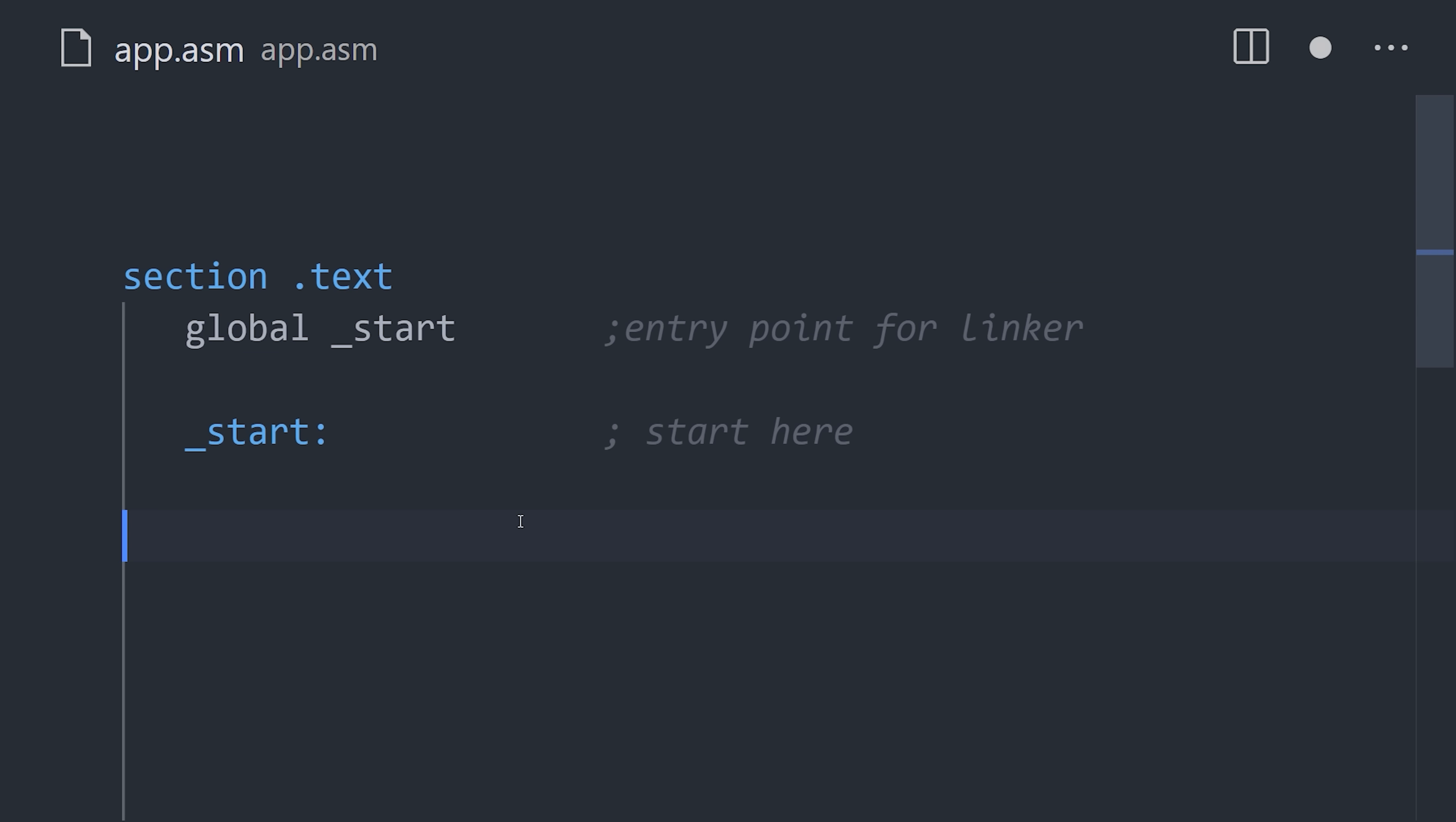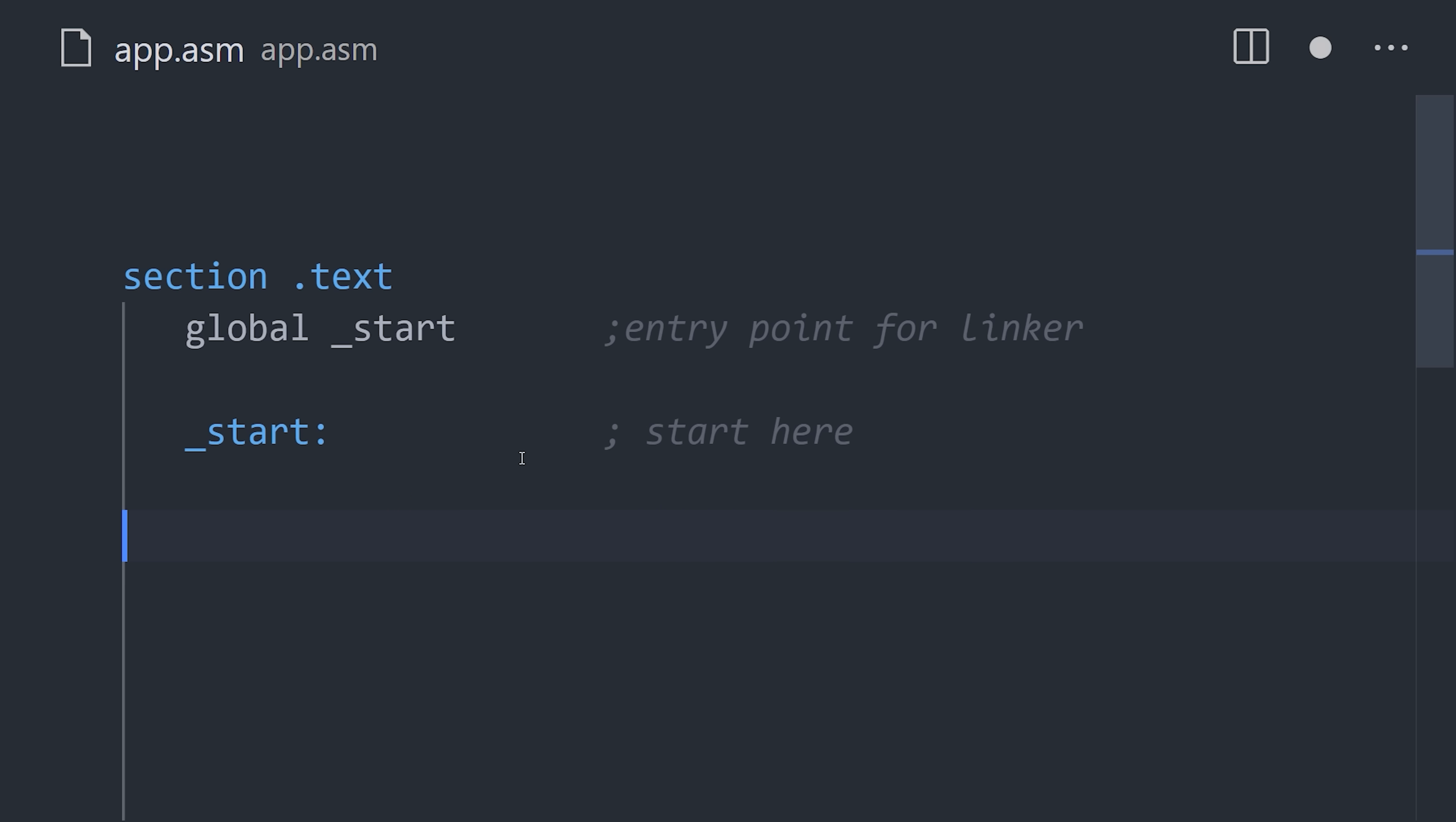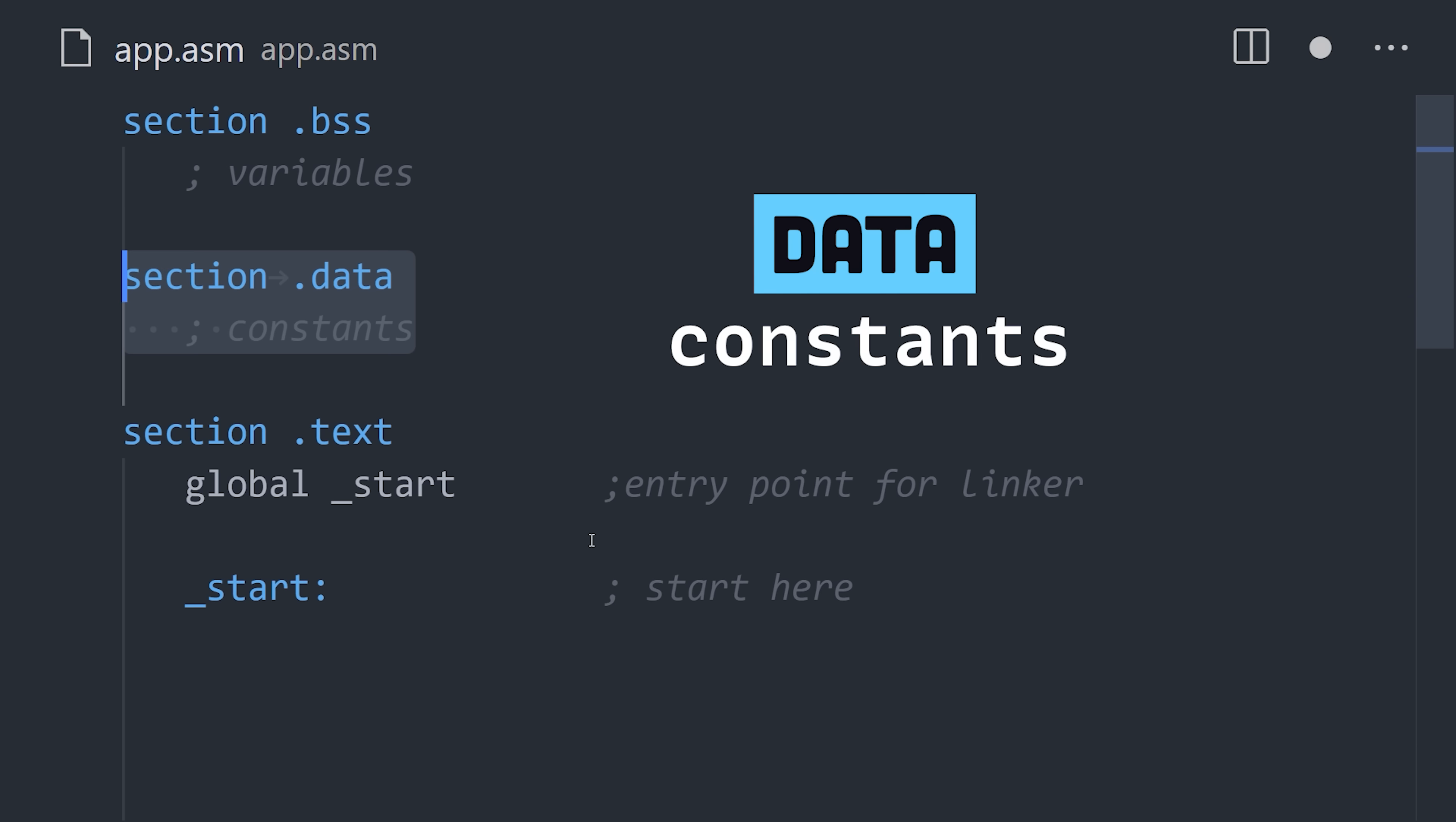By convention, it contains an entry point called start, which is where the code will start executing. Next, we have the block starting symbol section, which contains variables that might change throughout the lifecycle of the app. And finally, the data section is where we can initialize constants, or data that does not change.